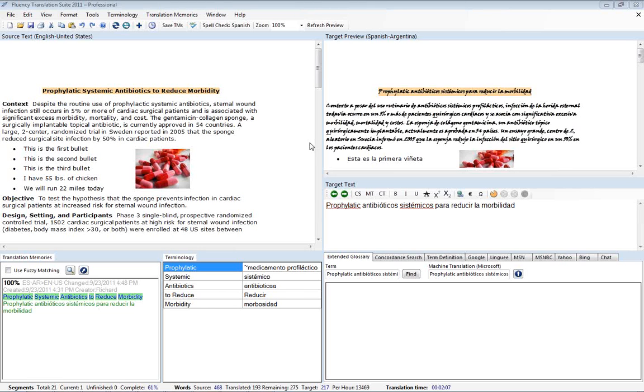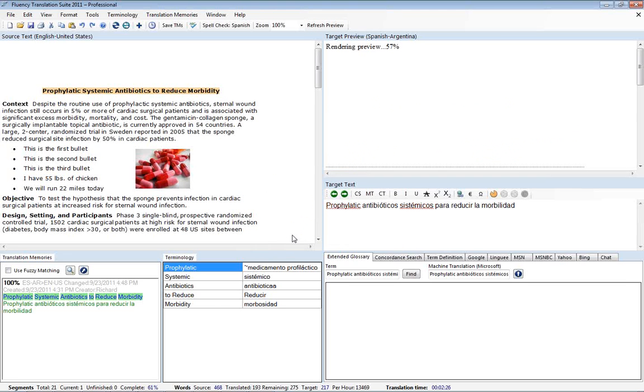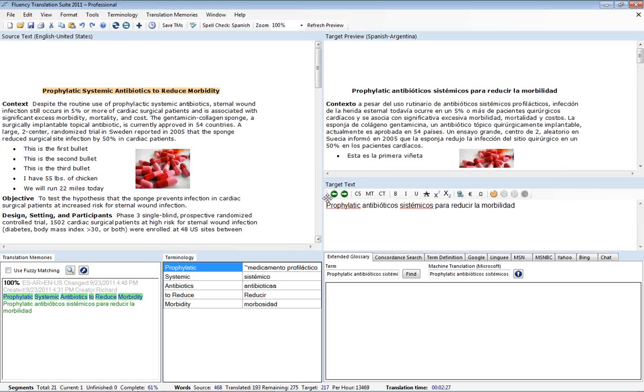The first thing we're going to demonstrate is here in the target preview. On occasion you'll get corruption where things will turn up missing or fonts will get changed in an unexpected way. One of the things we can do to correct this is click on the refresh preview button here at the top and do a yes. Now Fluency will use the source text along with our translations to try and rebuild the target preview.